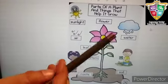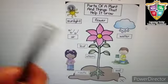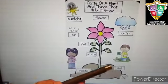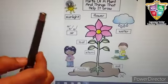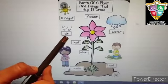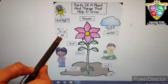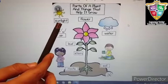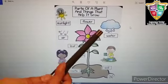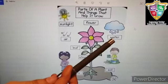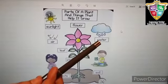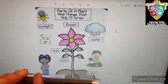Now, what does the plant need to grow? A plant needs air, sunlight, and water to grow. Thank you.